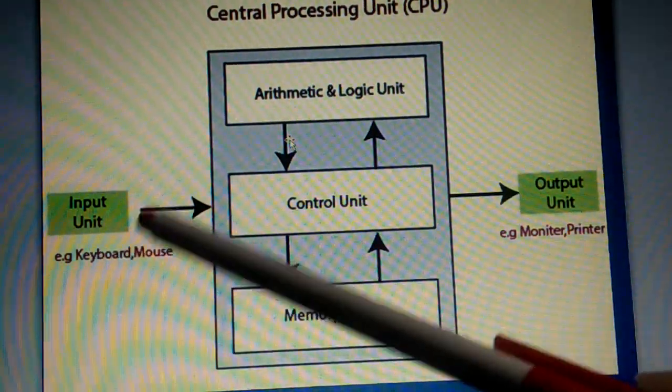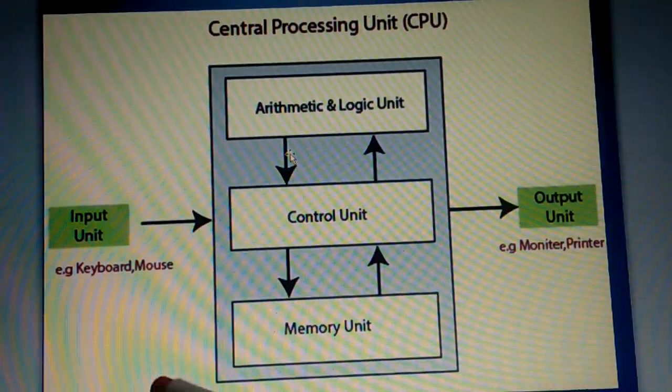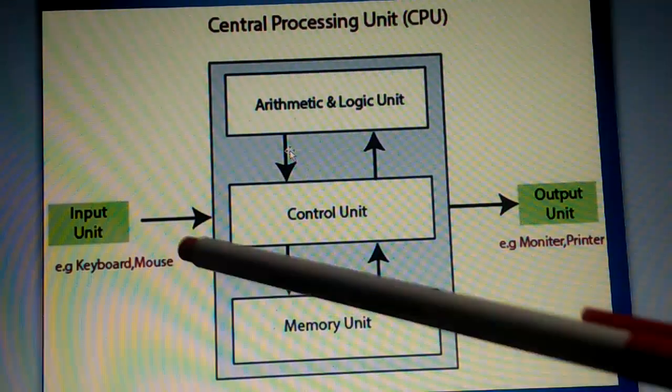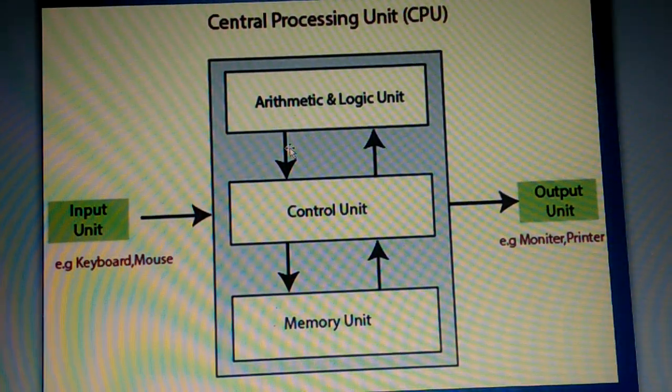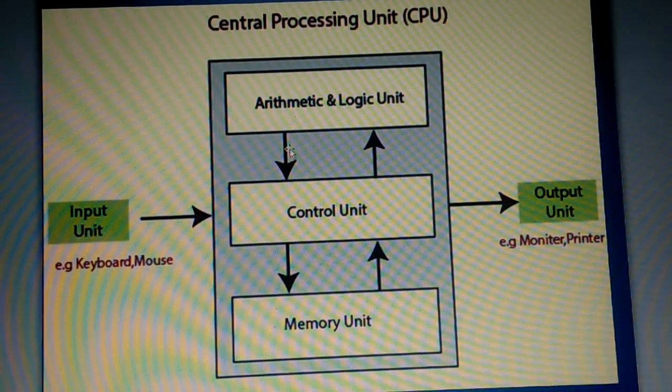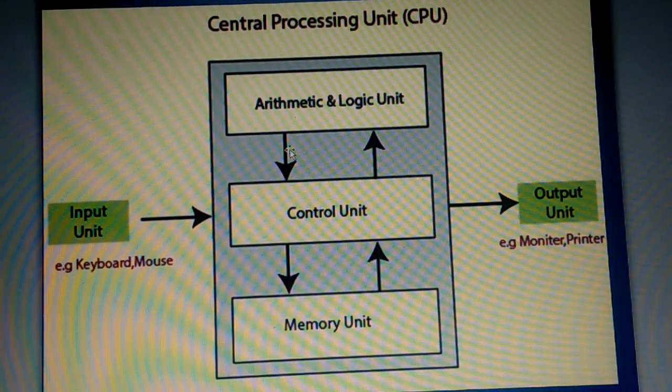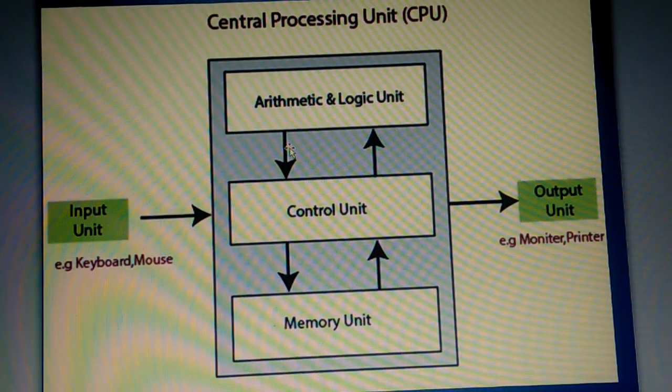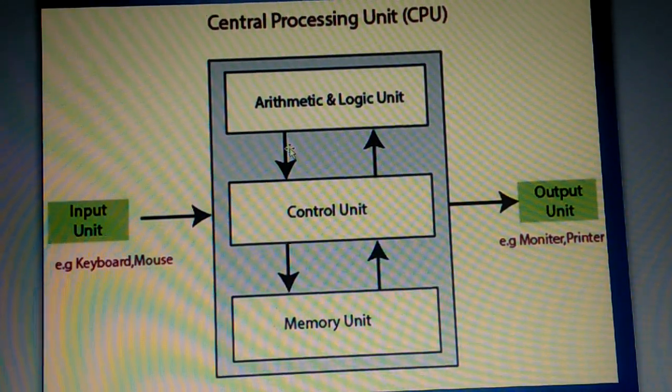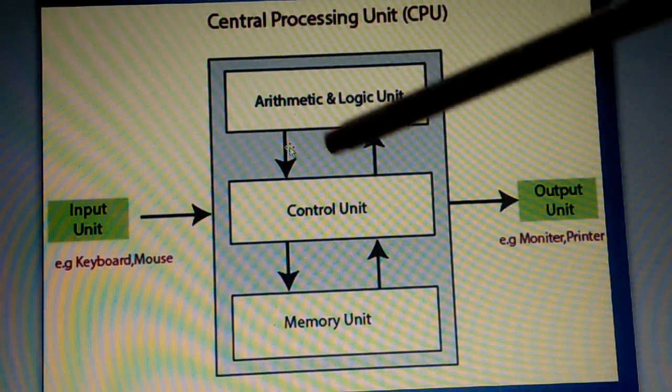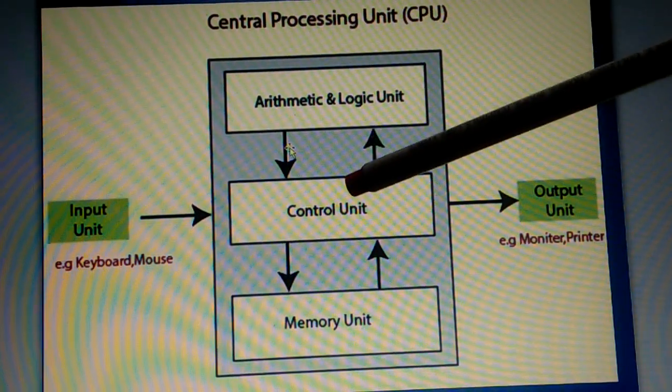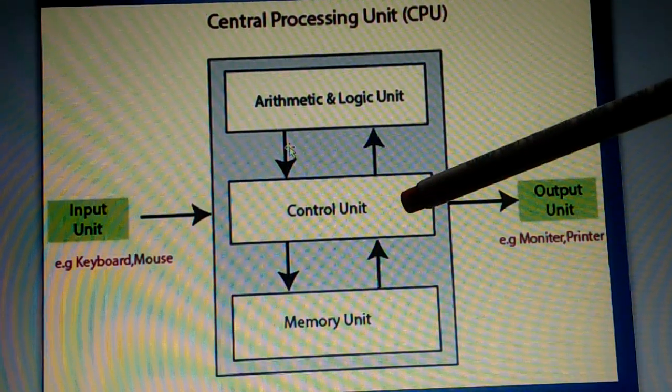Here you can see input unit. The names of two input devices are given here, that is the keyboard and mouse. The data from the input device is transferred into this CPU, central processing unit.